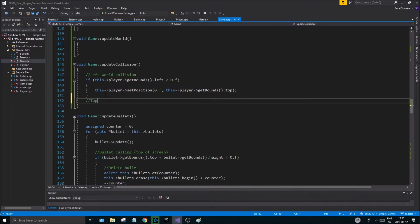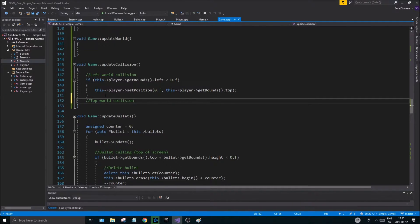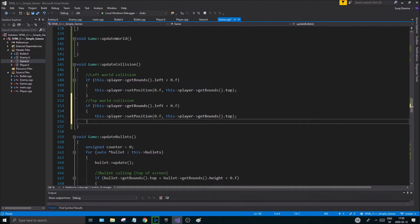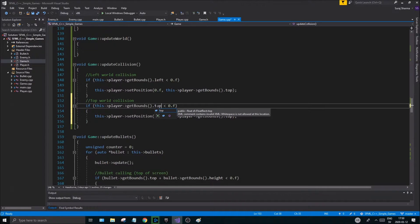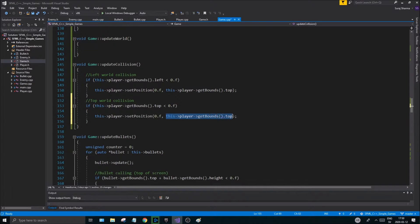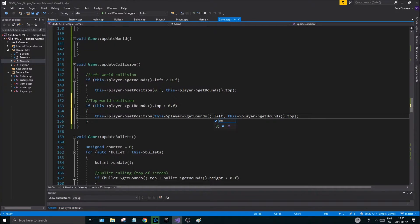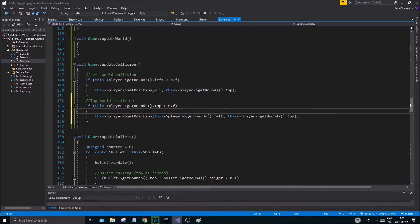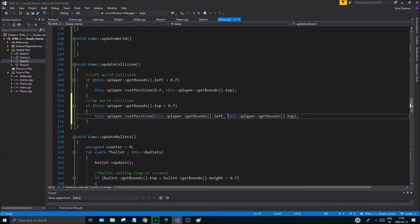Let's do a top world collision. Add a little if statement — instead of left, change that to top. Once top is there, check that it's less than zero so we're not going outside of the screen. Then we set the position of the player, retaining the x coordinate using left and setting the y to zero point f to snap it back to the top of the screen.